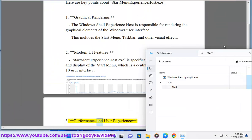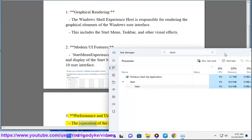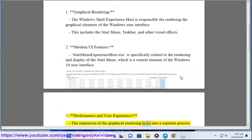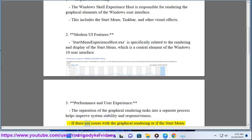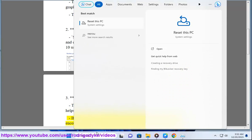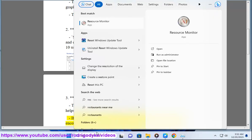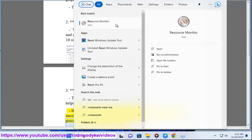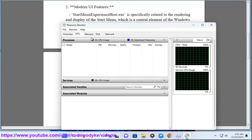3. Performance and User Experience: The separation of the graphical rendering tasks into a separate process helps improve system stability and responsiveness. If there are issues with the graphical rendering or if the Start Menu encounters problems, restarting the Windows Shell Experience Host process can sometimes resolve them.